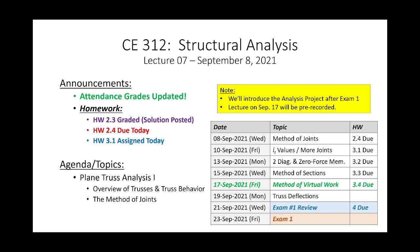Welcome back to Structural Analysis Lecture 7. We are done with our discussion of reactions. At this point you should be able to handle just about any load or boundary condition I throw at you. We've covered what we need to cover. One of the purposes of covering reactions first is that it shakes the rust off your statics muscles. I believe you've got enough practice that we can start doing some real stuff, so we're going to start with trusses.